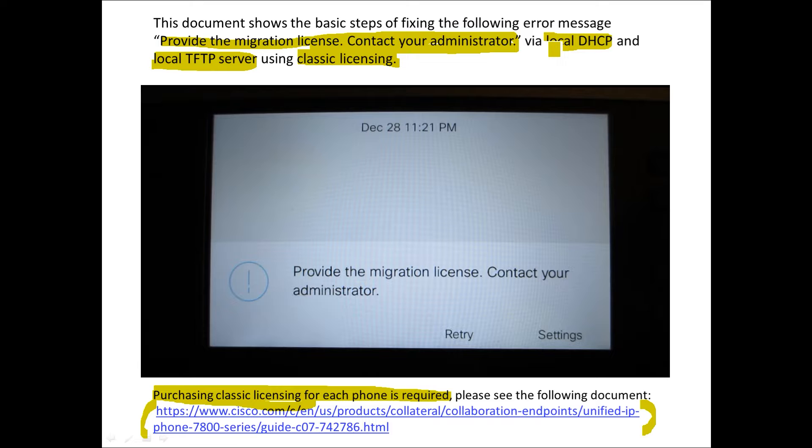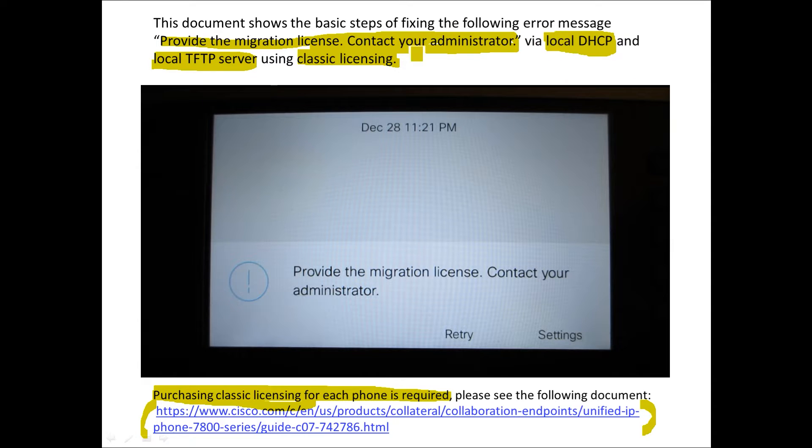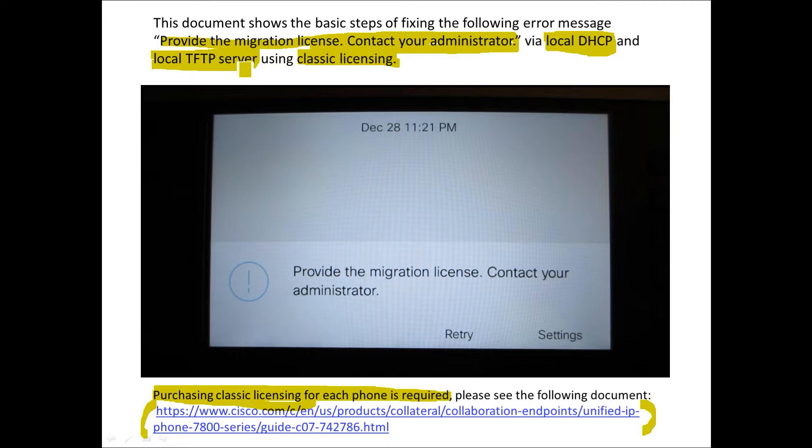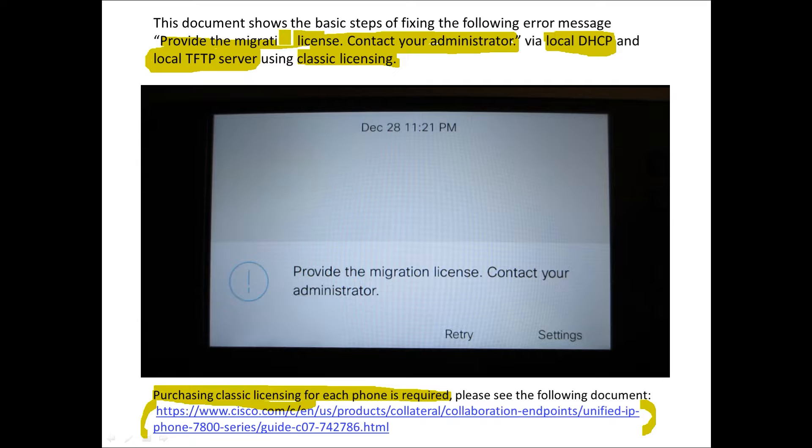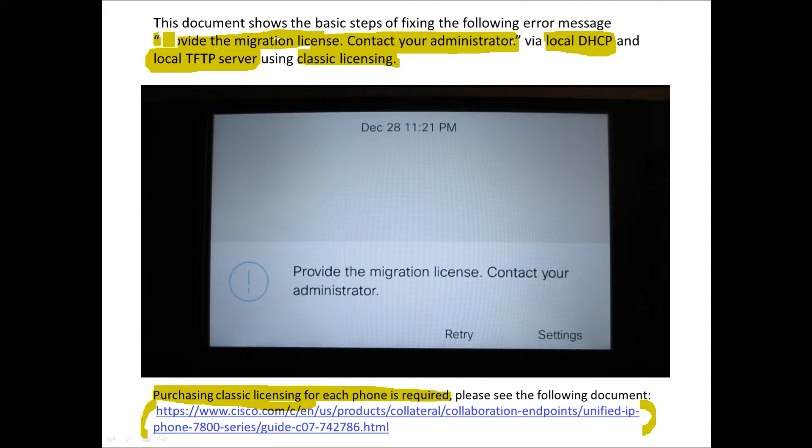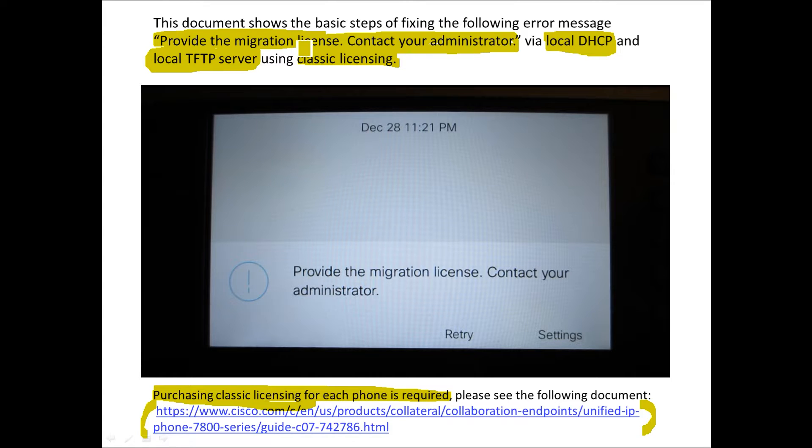The reason you may want to use a local DHCP server in conjunction with a local TFTP server is if you have a fleet of phones that you're running into this issue. This may help you with the actual process of recovering the phone or fixing the firmware migration licensing issue.